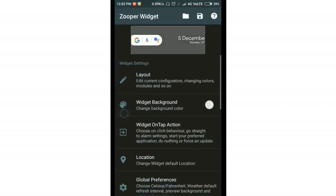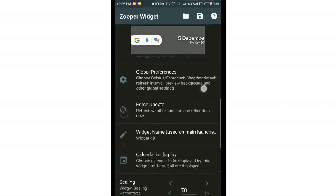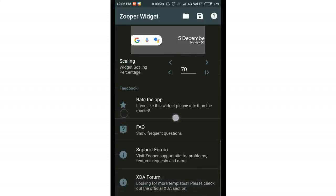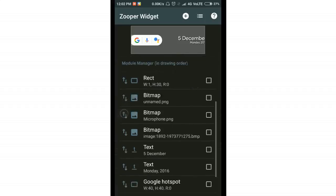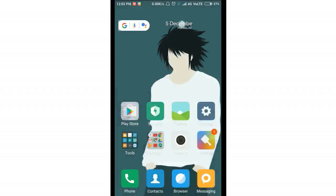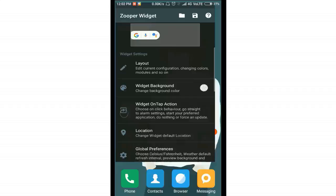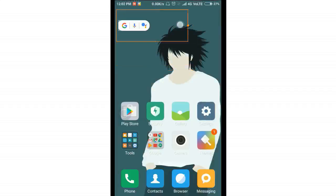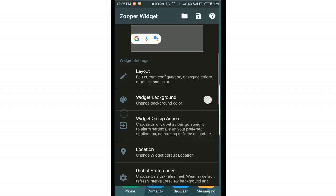You can also customize the widget further. If you don't want the date and time — for example, '5 December, Monday' — displayed on screen, tap on the widget settings to see what text elements are shown. There will be entries for the day and time; just tap on both and delete them, and the date will be removed.